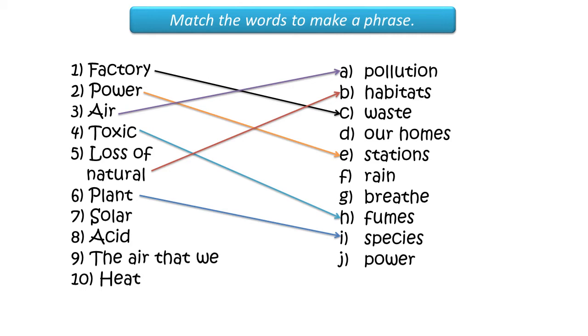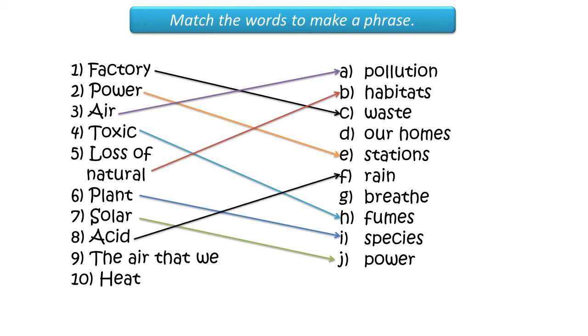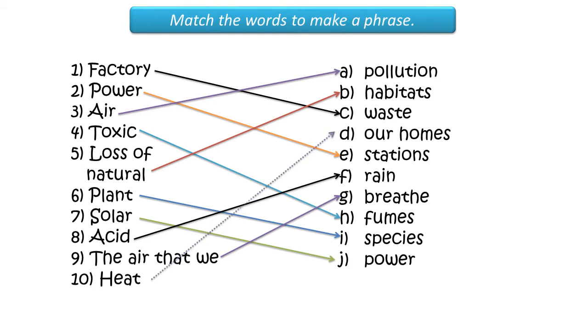Seven, solar power. Eight, acid rain. Nine, the air that we breathe becomes polluted. Heat our homes.